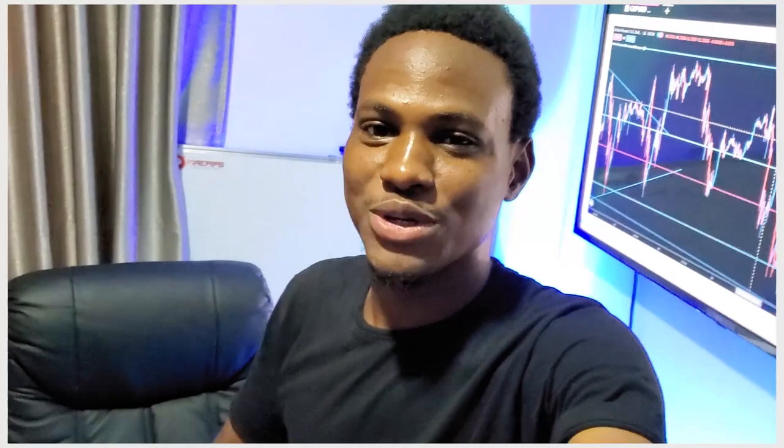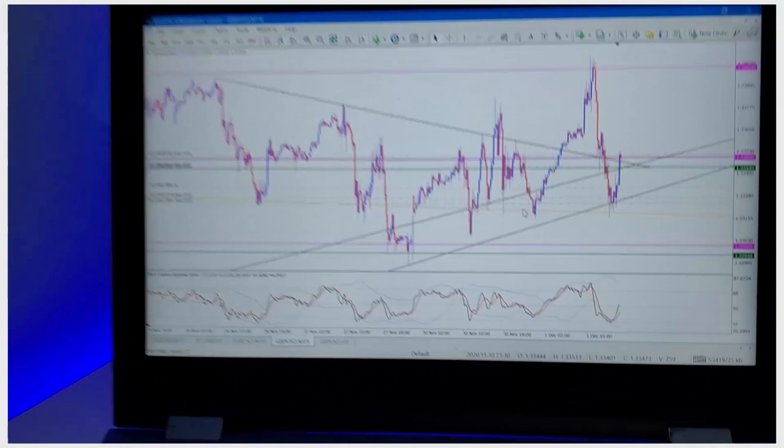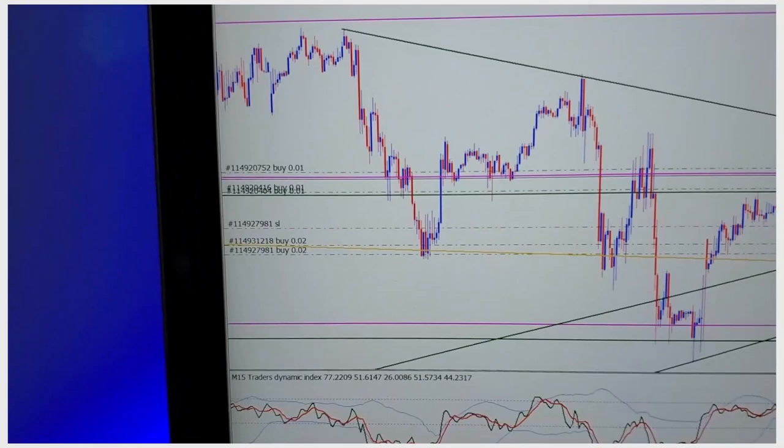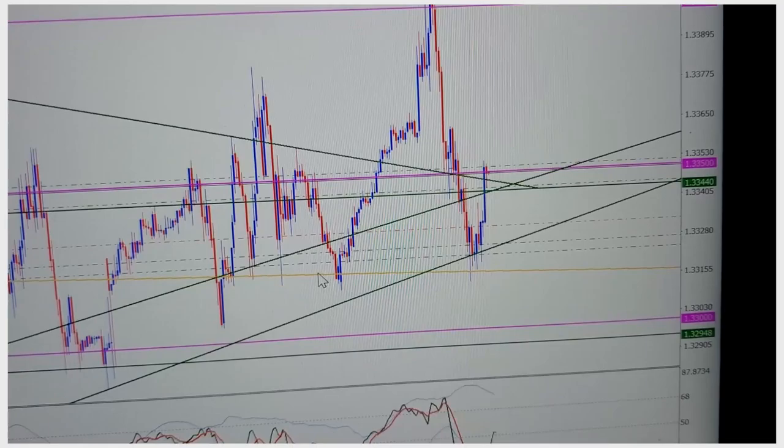Let me show you what I've got on GBPUSD today. I have sniper entries here — you can see this is on a small account because I have 0.02, 0.02, and 0.01 as my entries on this level. You see this tip where I entered — these are what I call sniper entries.